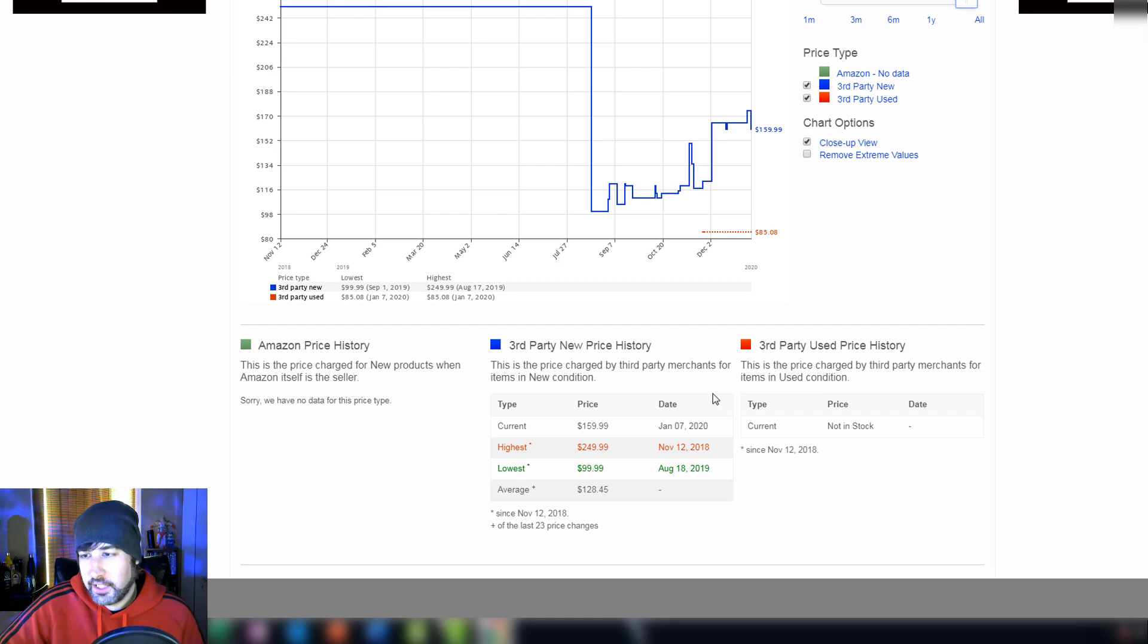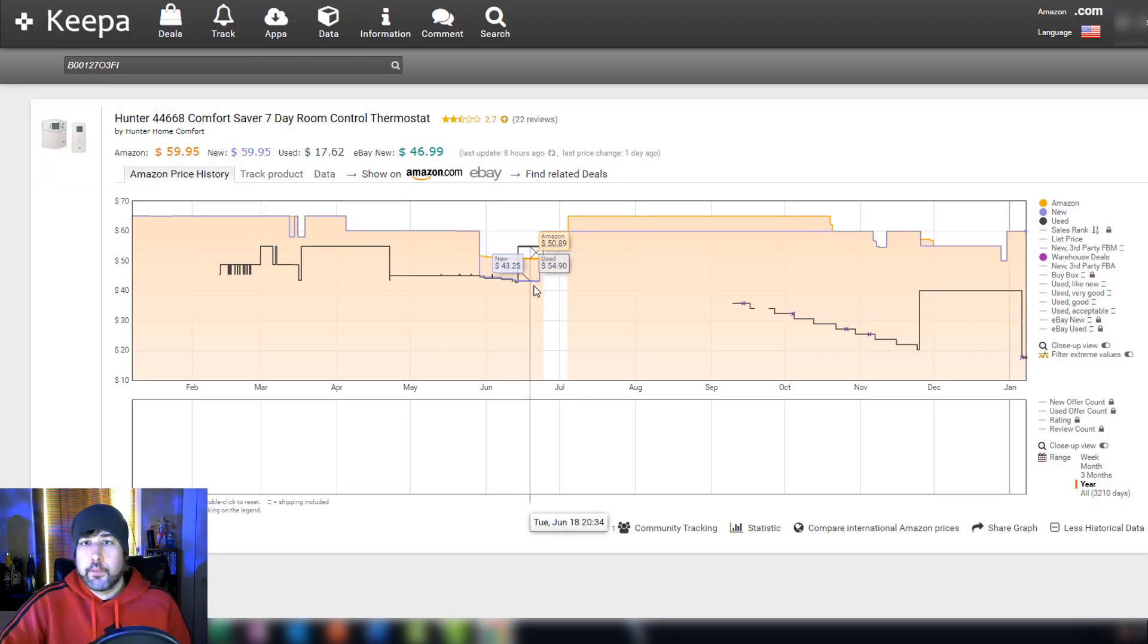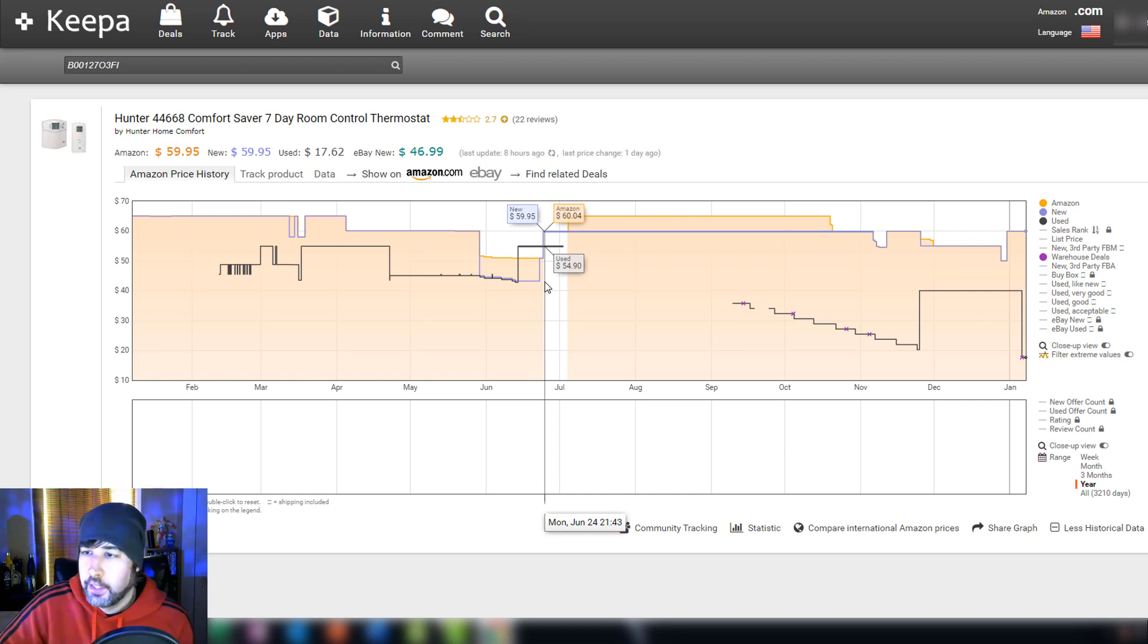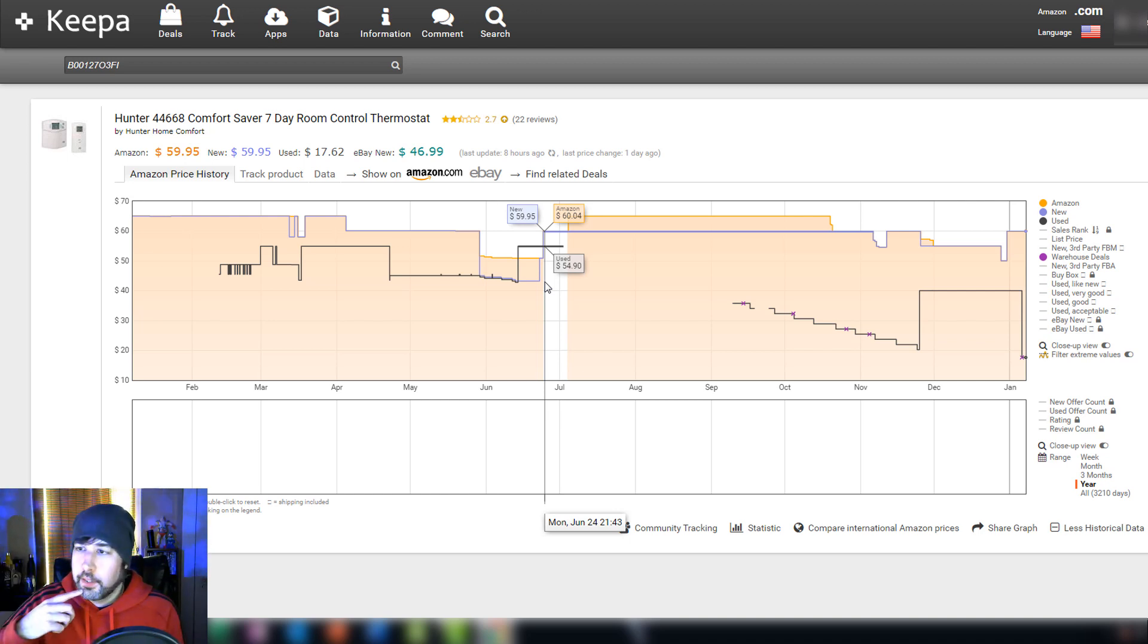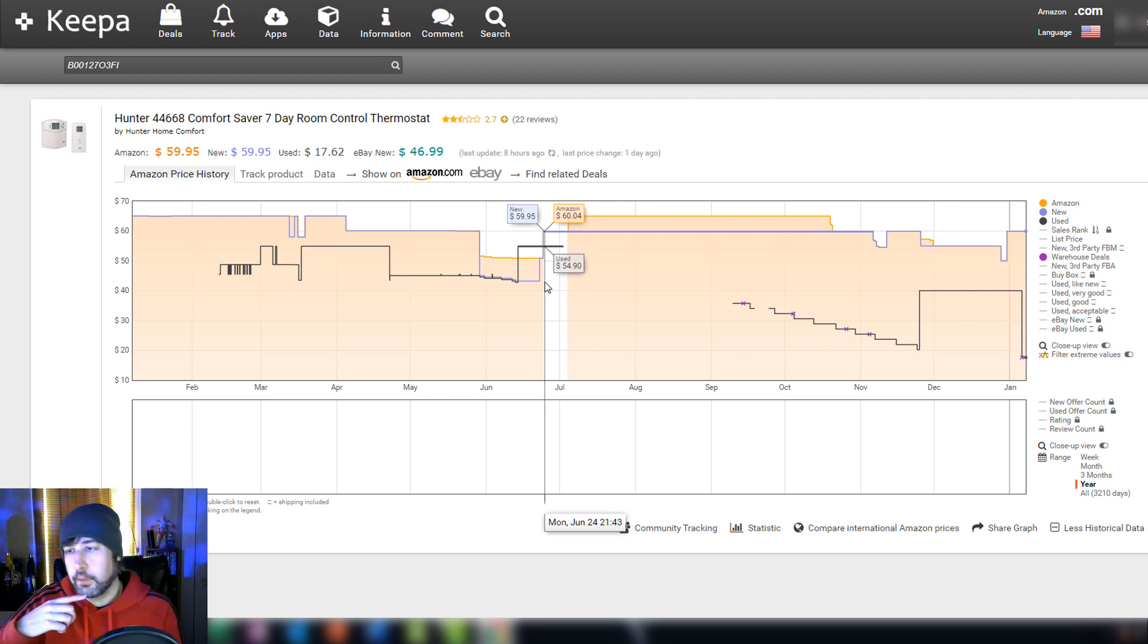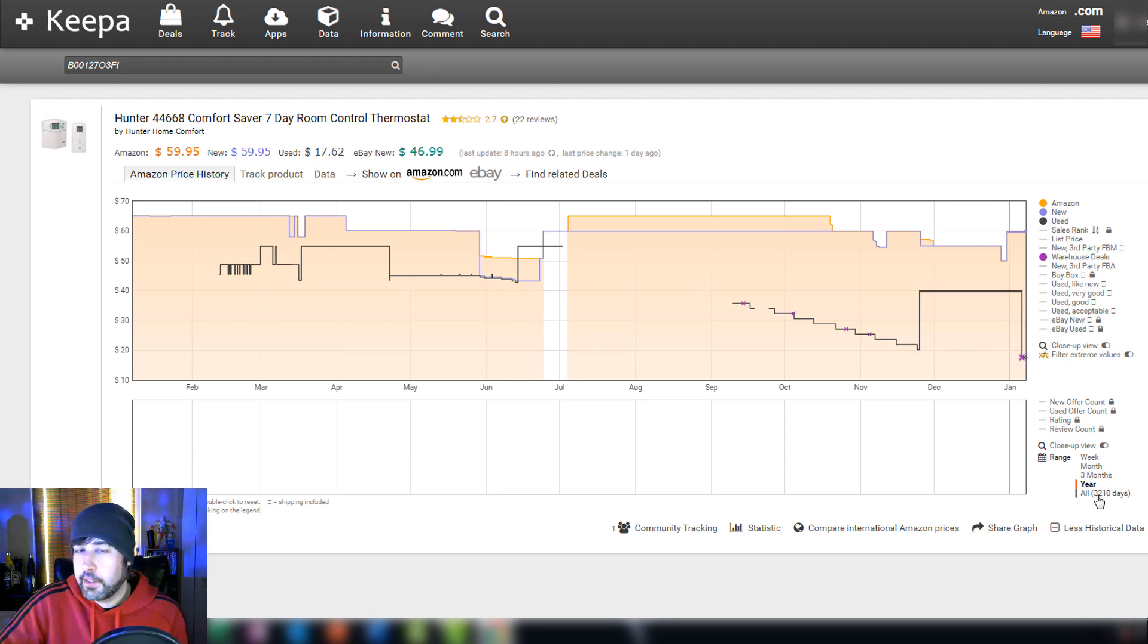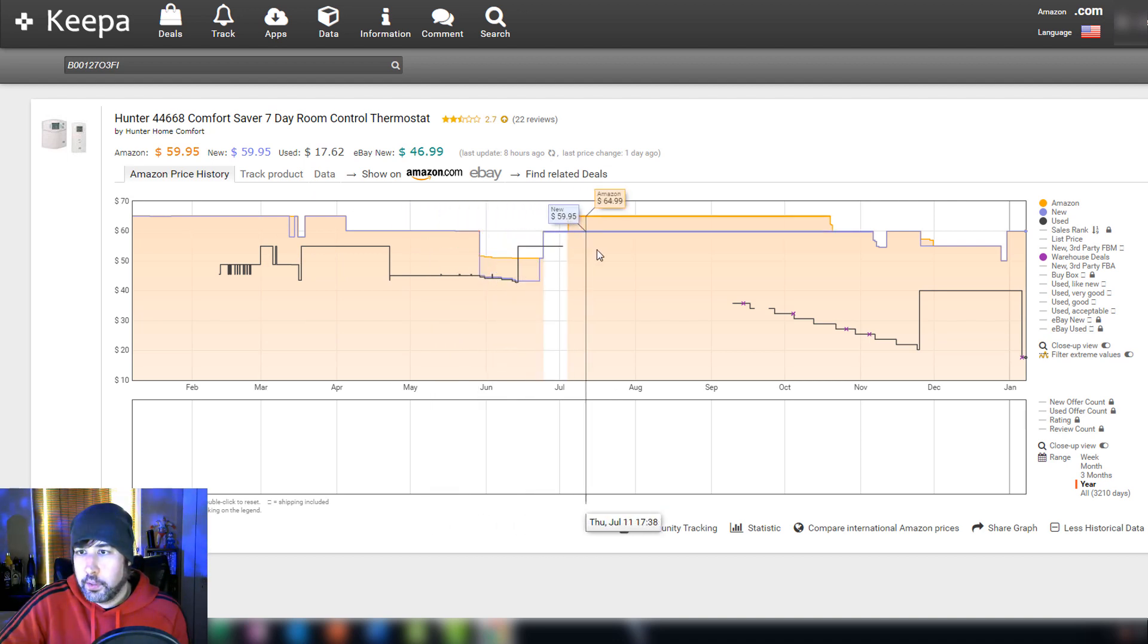Here is a Hunter Comfort Saver thermostat I picked up at Goodwill. I paid $4.99 for it. And when I scanned it at Amazon I saw that nobody was selling it, there were zero sellers. The rank was high because no one had sold it and I'm like, what is the value of this? Is this something that sells for 20 or 30 bucks or does it sell for 60 or 70 dollars?